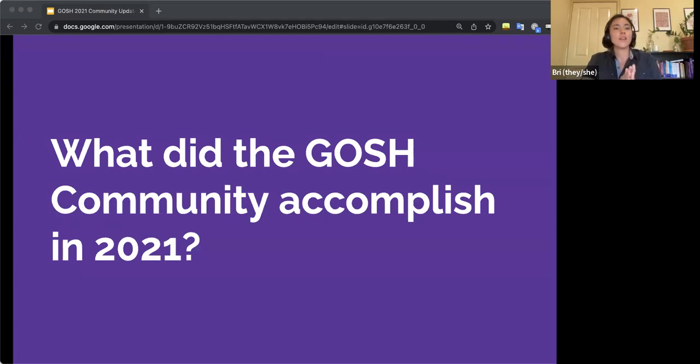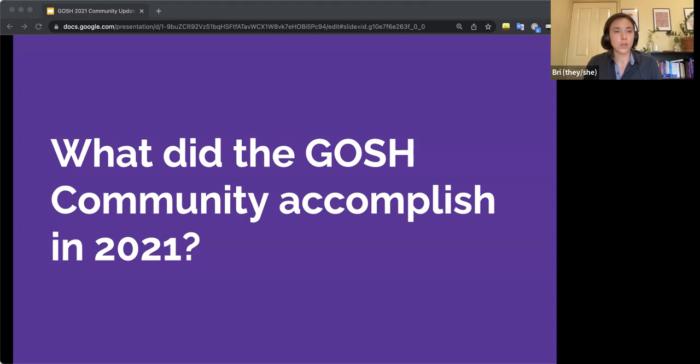So I talked a little bit about what GOSH is, what is the GOSH community. Now let's switch gears a little bit and let's talk about what the community accomplished last year in 2021.